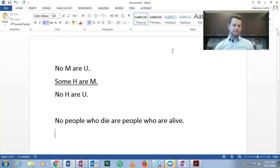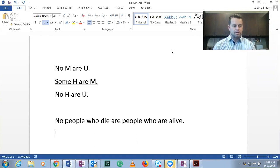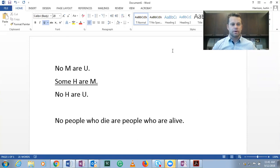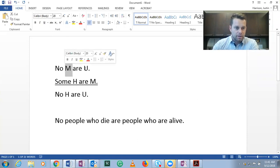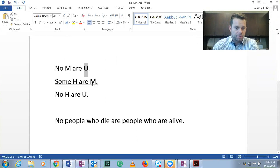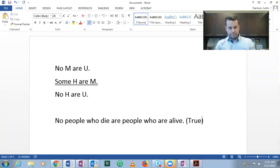So this one's a little bit different, a little bit more complex. If we start with no people who die are people who are alive, so M are people who die and U are people who are alive. That is a true statement.